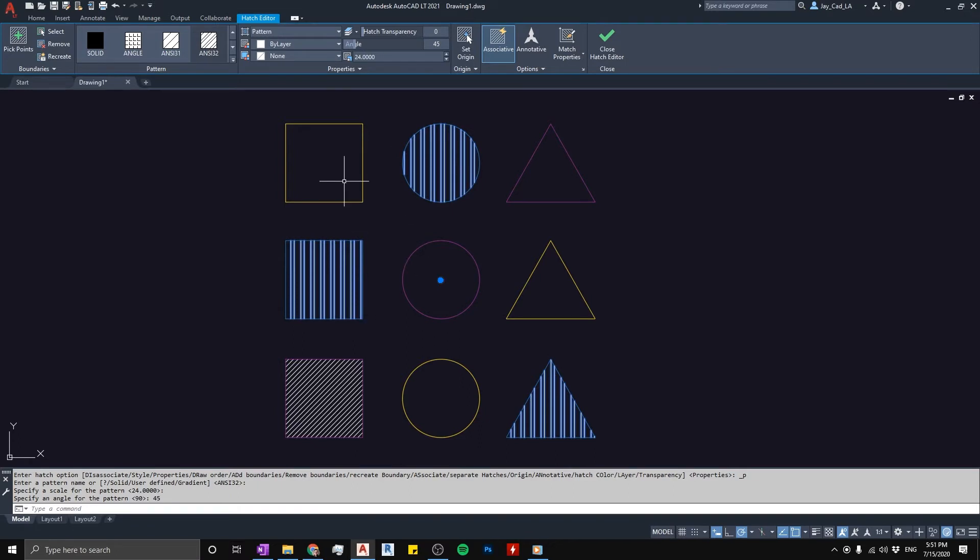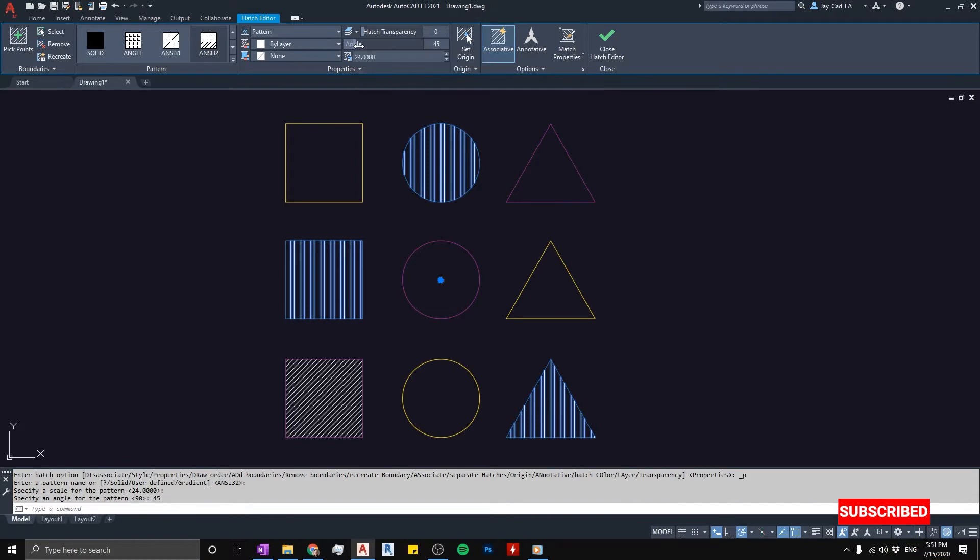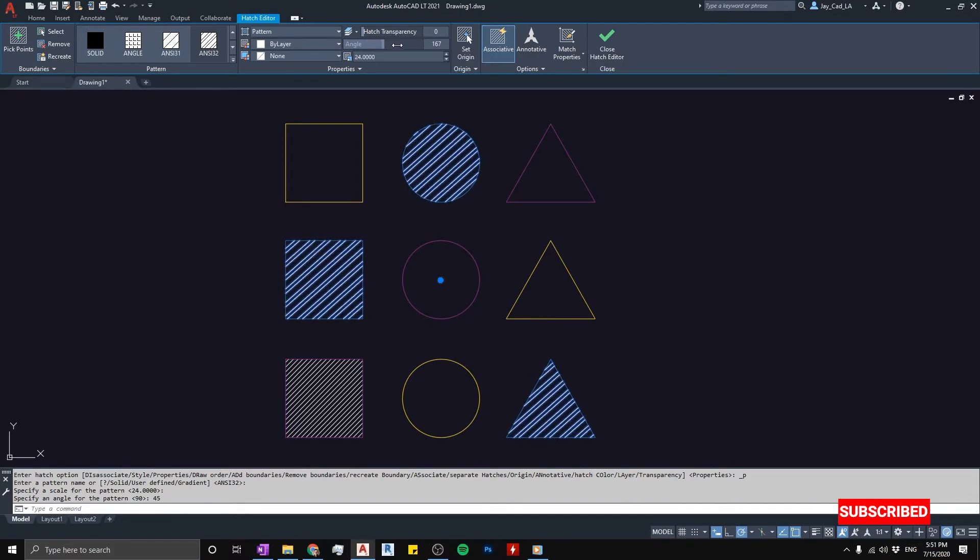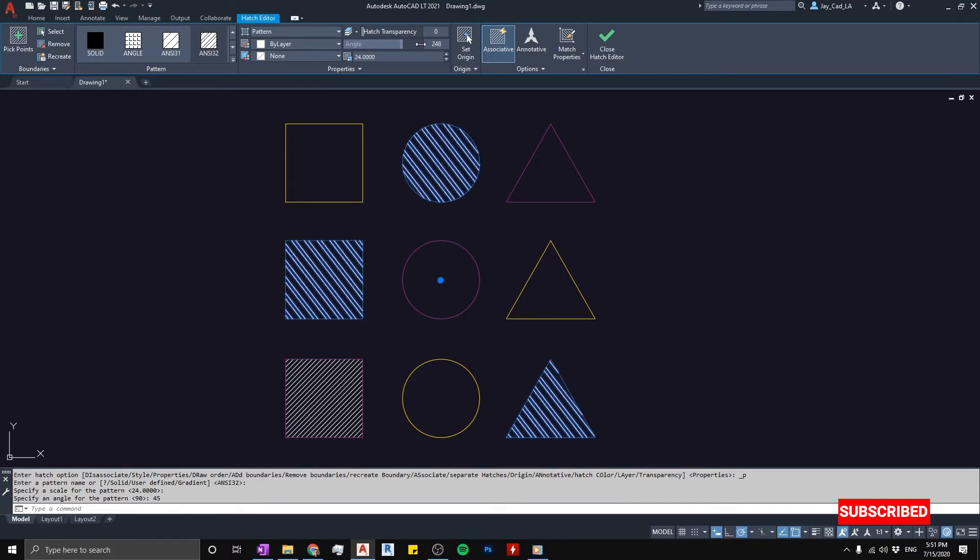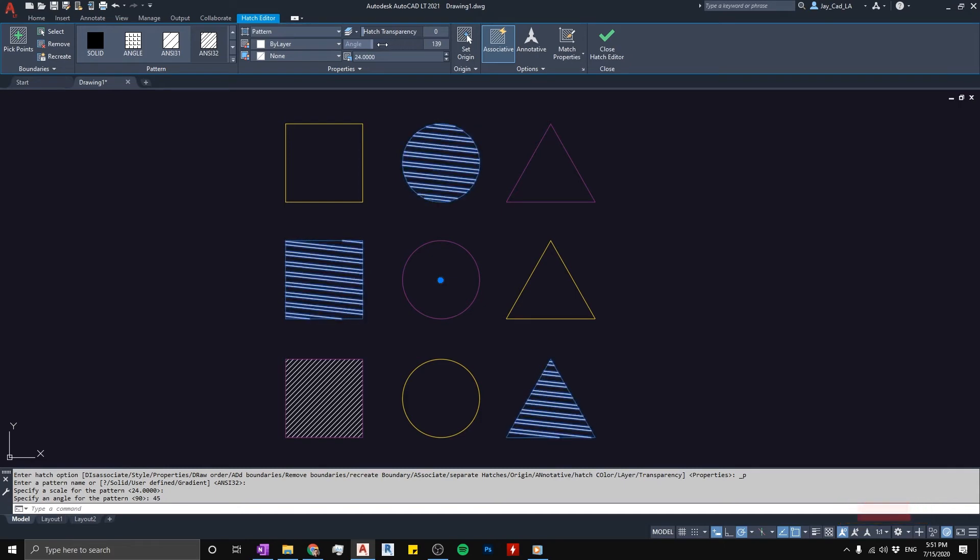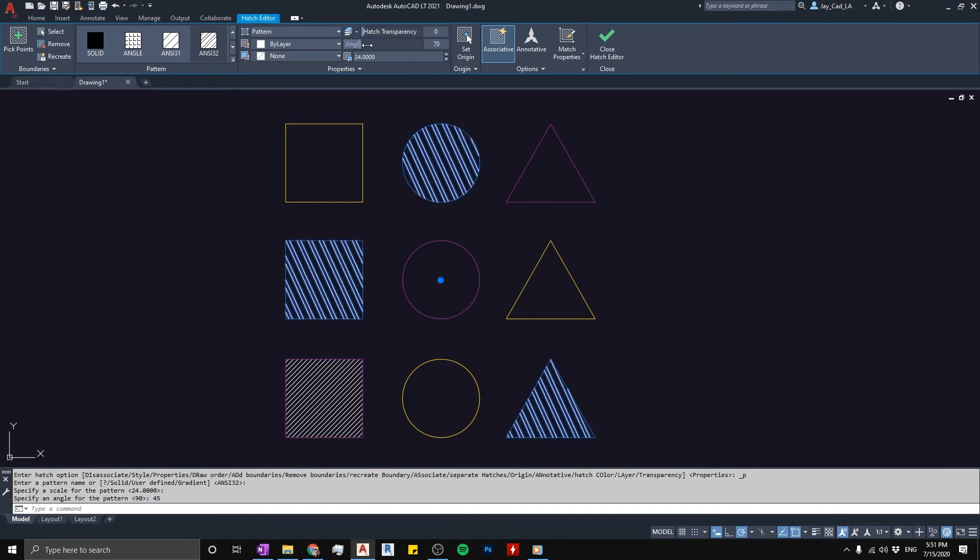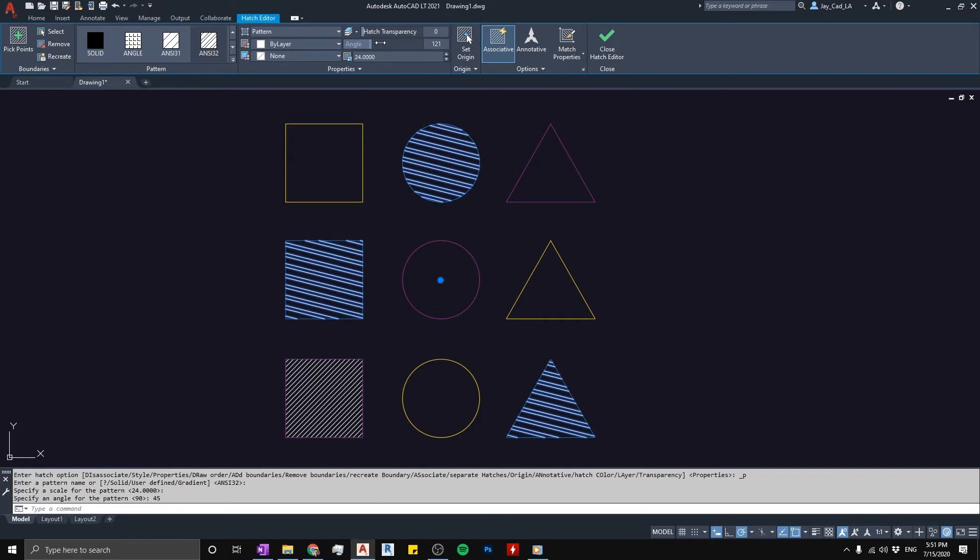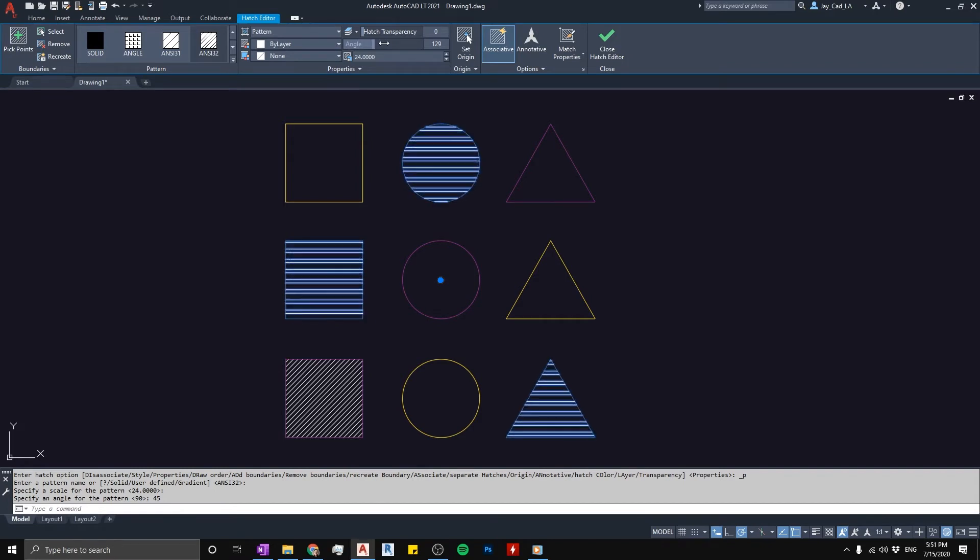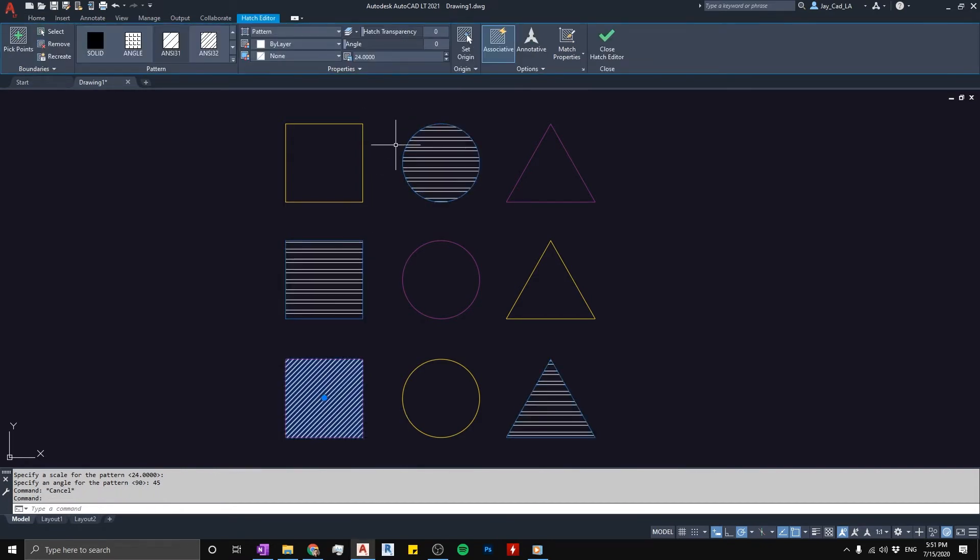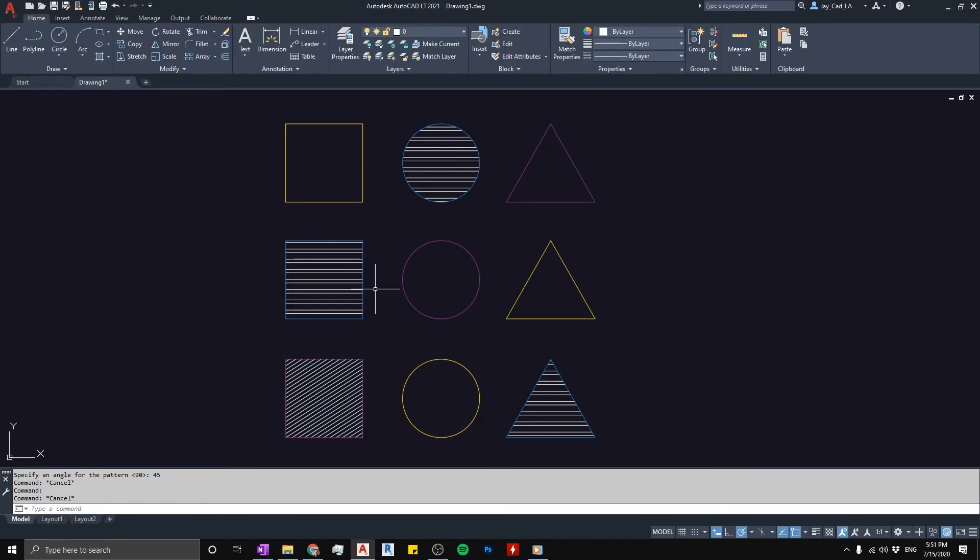You can actually click with the cursor here and drag this and rotate the hatch to any angle you desire if you want to do it freestyle. This is another property of the hatch where you can rotate it. The same for this one—I can select it and then do the angle and rotate it.